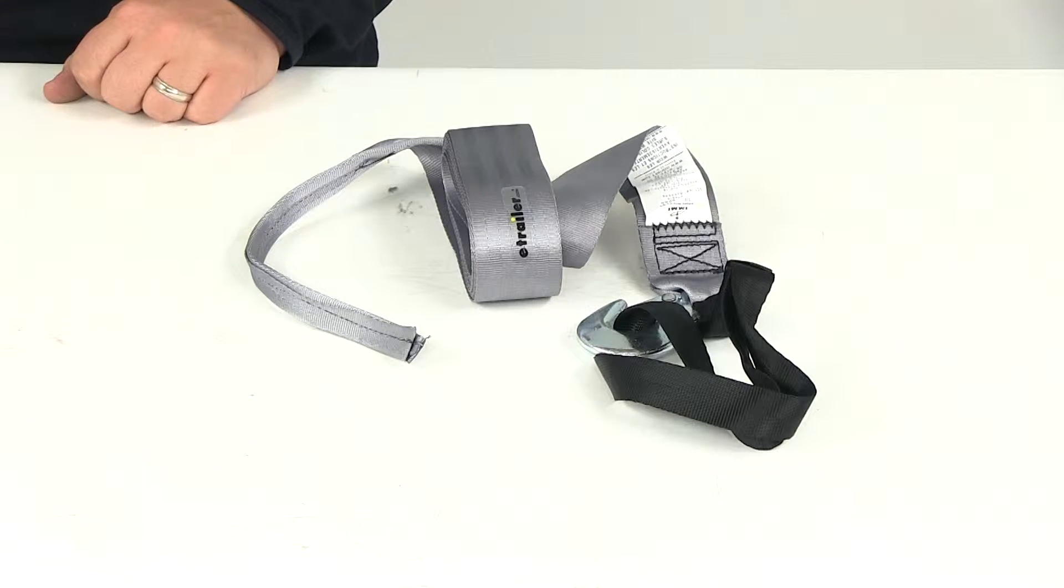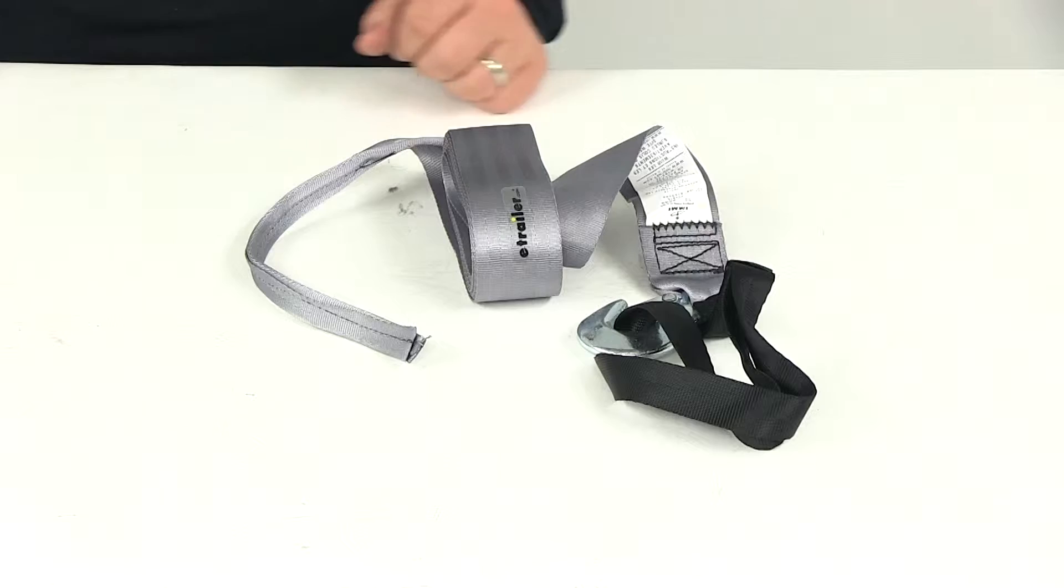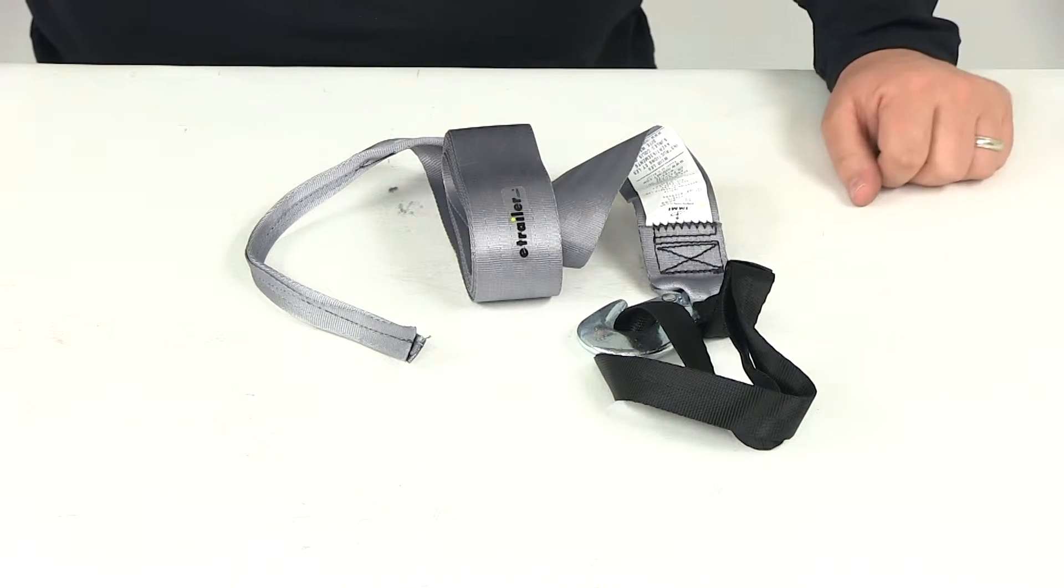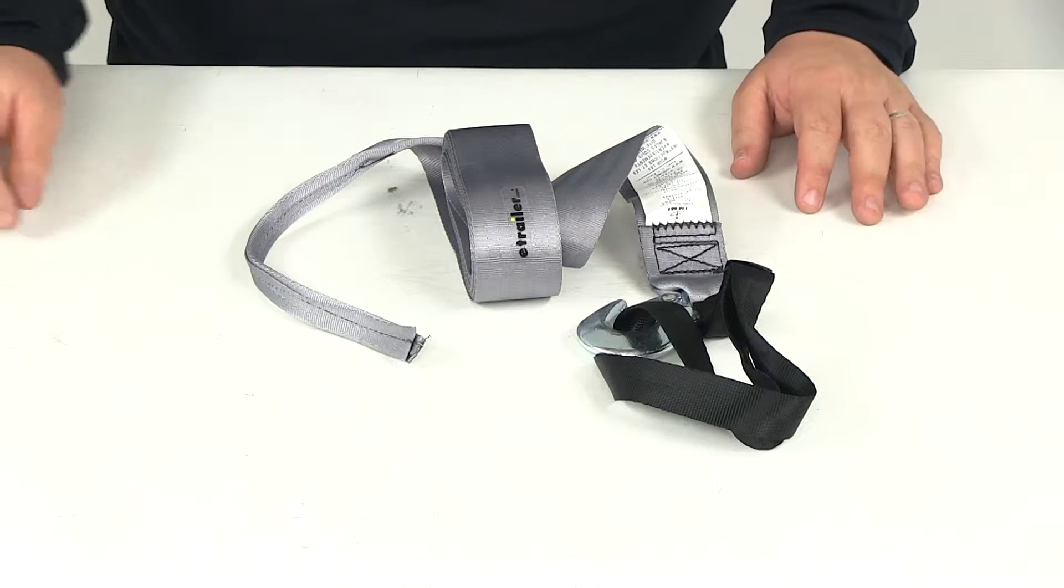Today we're going to be reviewing part number IMF 14215. This is the Boat Buckle PWC Winch Strap with the hook and soft tie.